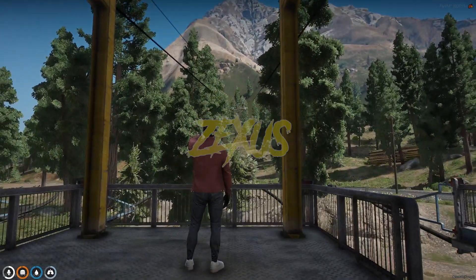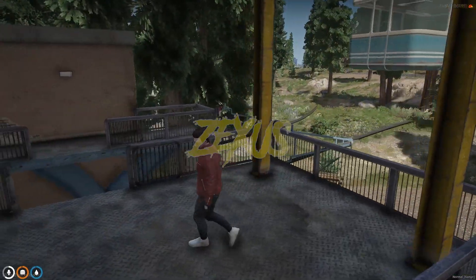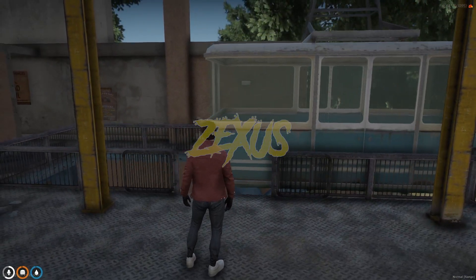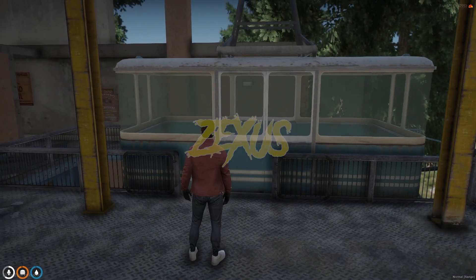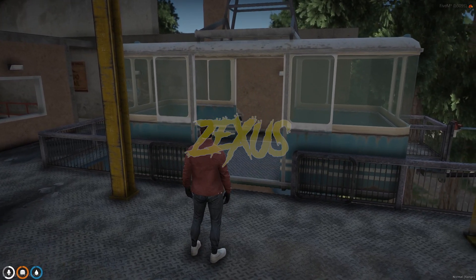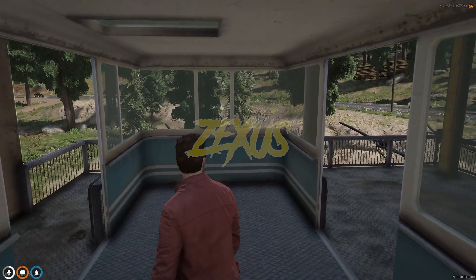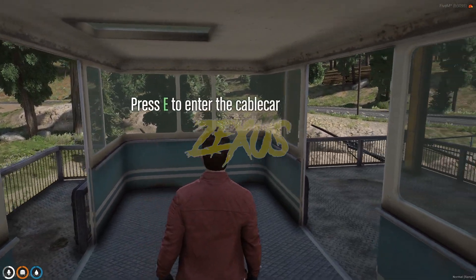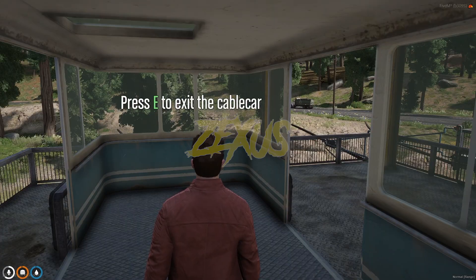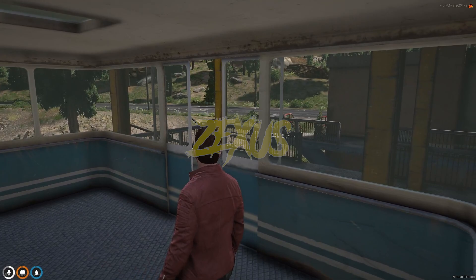The cable car is arriving now and has arrived. We have to wait, then get inside the cable car. After that, press E — if you don't press E, the cable car will throw you out when it starts moving, so make sure to press E.